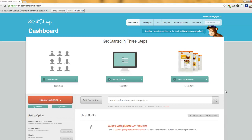If you've sent out newsletters using MailChimp before, you might notice that this process is a little bit different, because it integrates with our systems and a few things have changed. But don't worry, it's just as simple. Here's what you do: go to the menu and click on Campaigns.